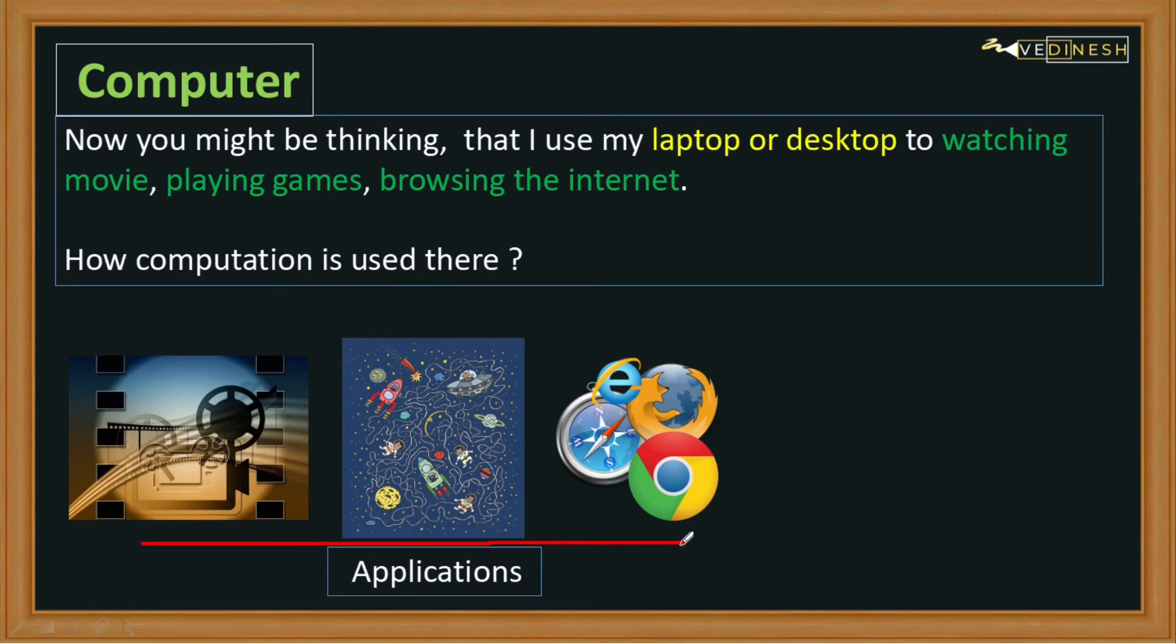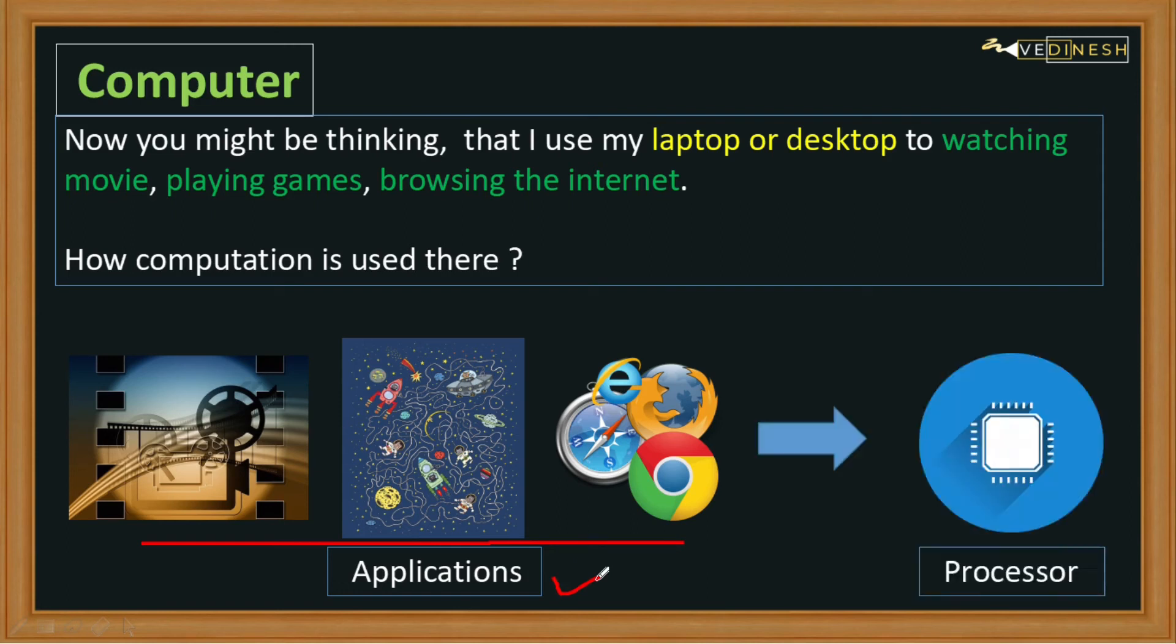These applications are running by performing some kind of calculations on our computer, and these calculations are done by our component that is processor. This processor is the one which is performing all these calculations, and with the help of these calculations, all these applications are running.